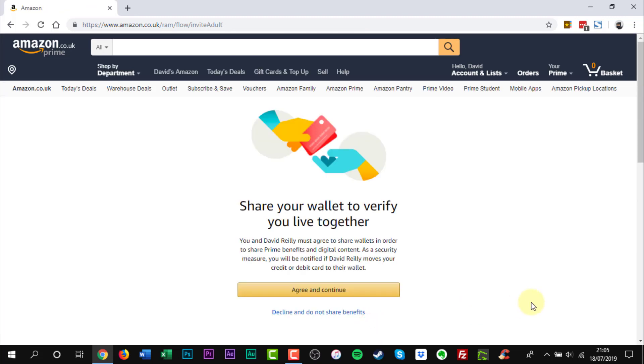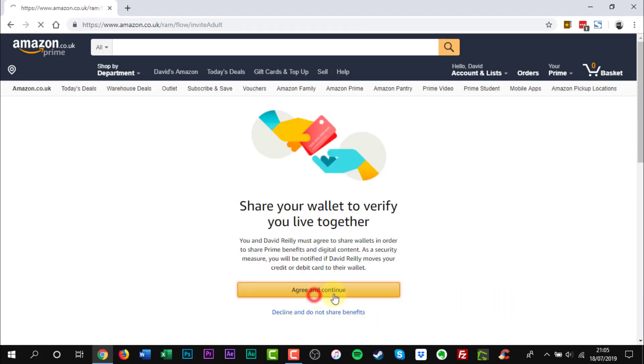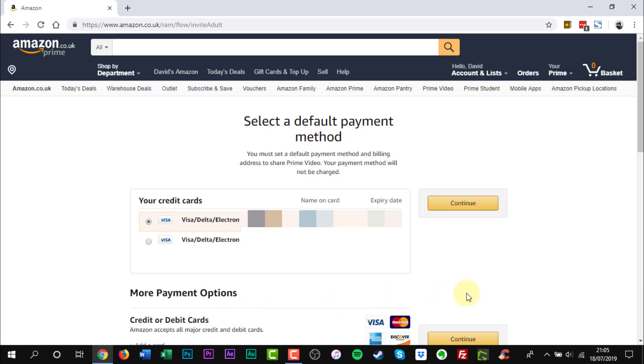You will have the option to share your payment methods and create a family library. Please note that sharing Prime benefits and creating a family library require you to share your payment methods.